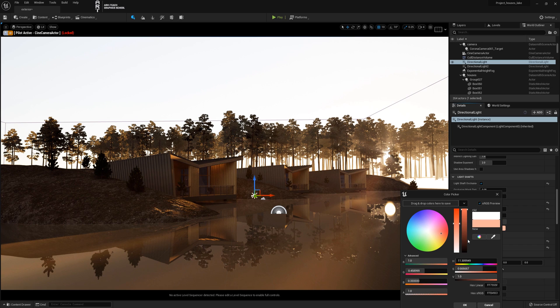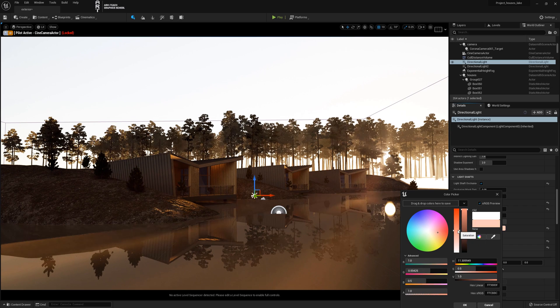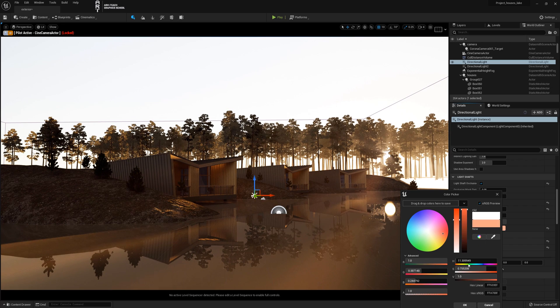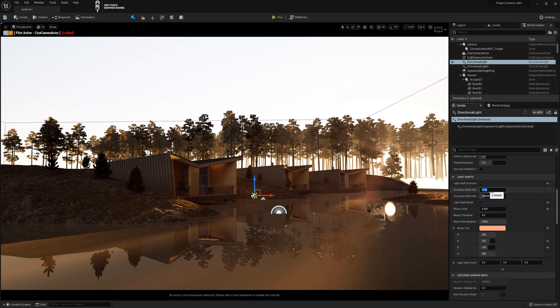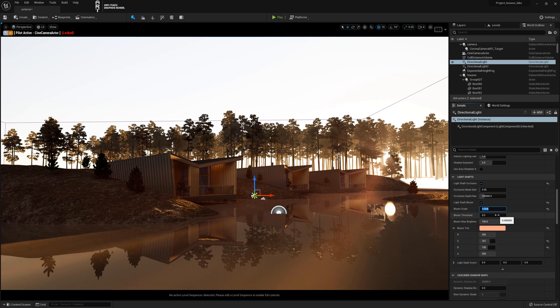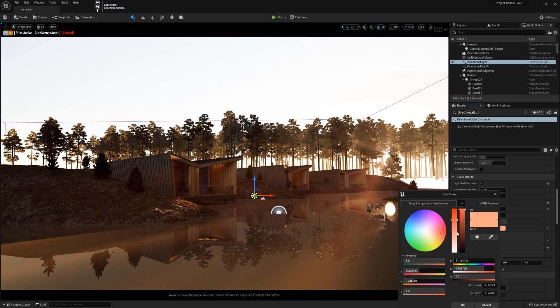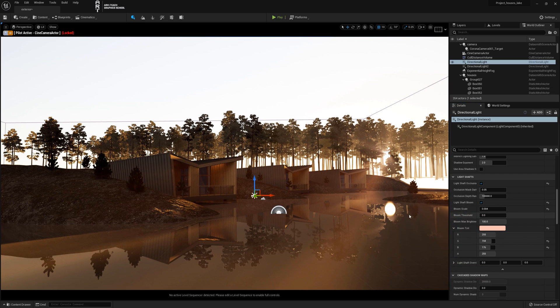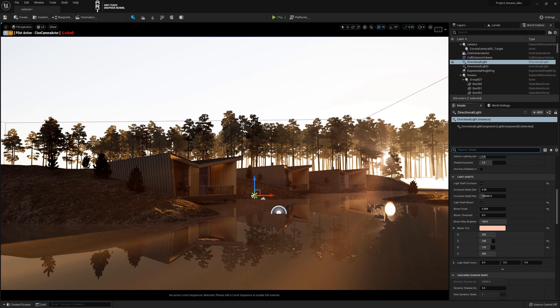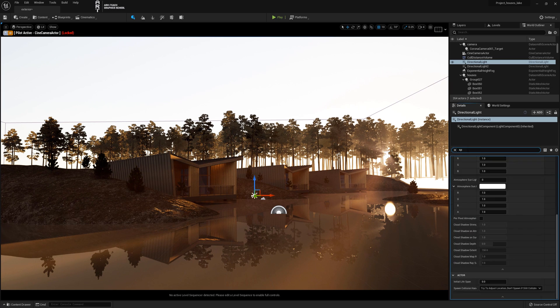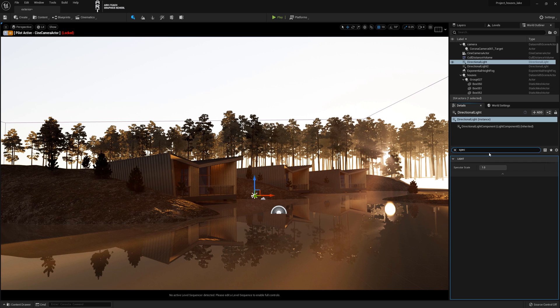I'll correct the intensity a little more and deal with the reflection of the sun in the water. It needs to be turned off. It is done simply. We change the value of specular scale to 0.